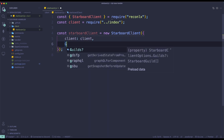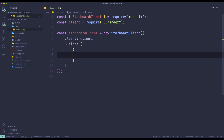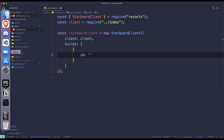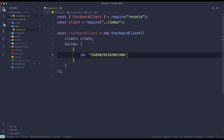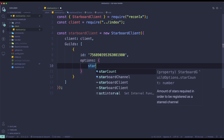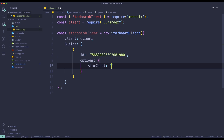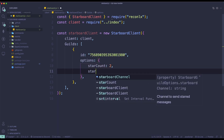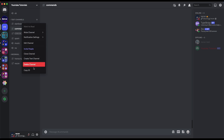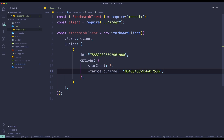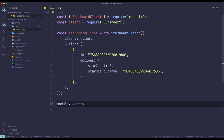In the options, set starCount — the amount of stars required before a message gets sent to the starboard channel. I'll make it 2. Then set the starboardChannel id, which is the channel where messages get sent when they reach the star count. I've already created a separate channel for this. Once done, do module.exports equals starboardClient.